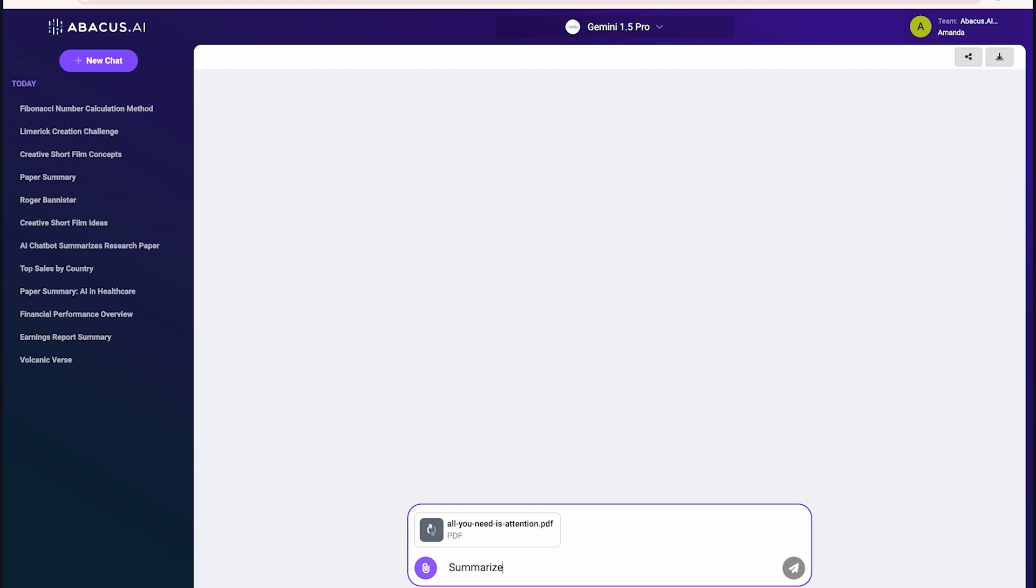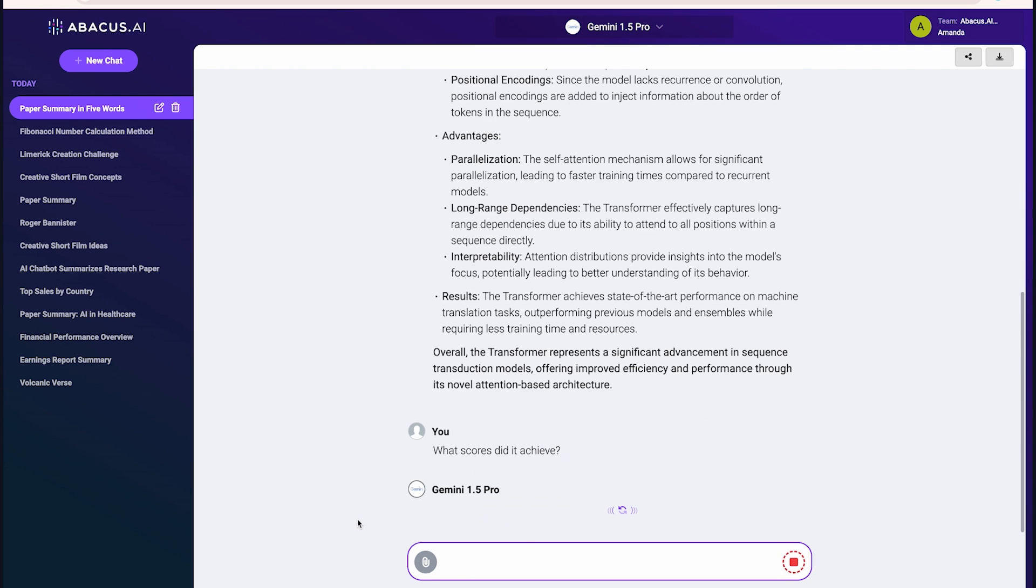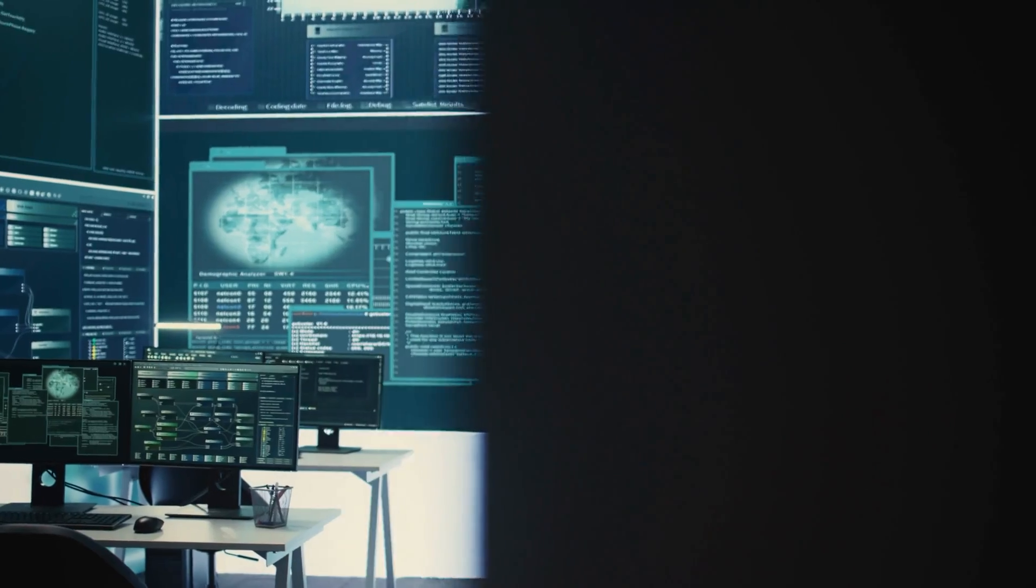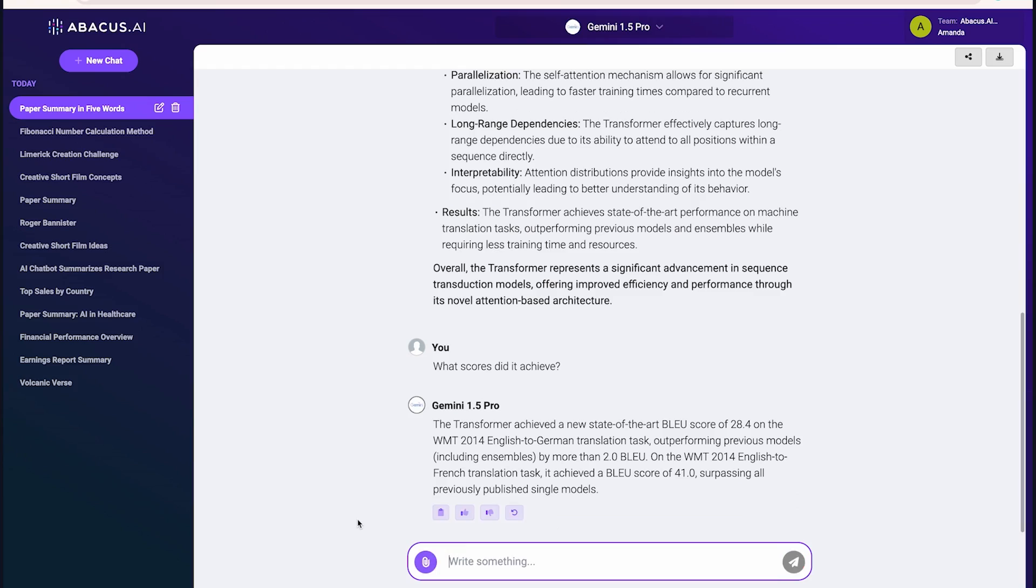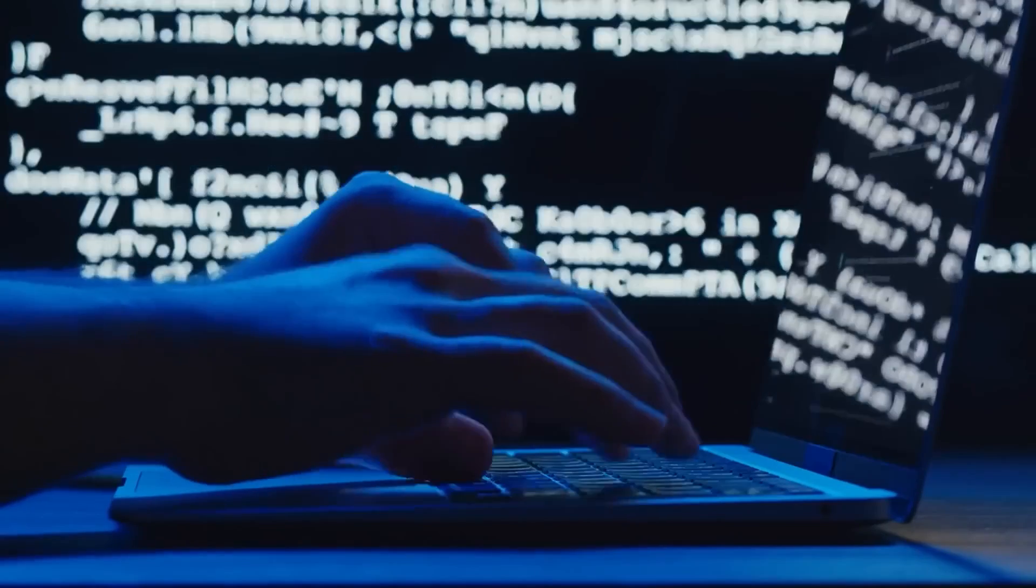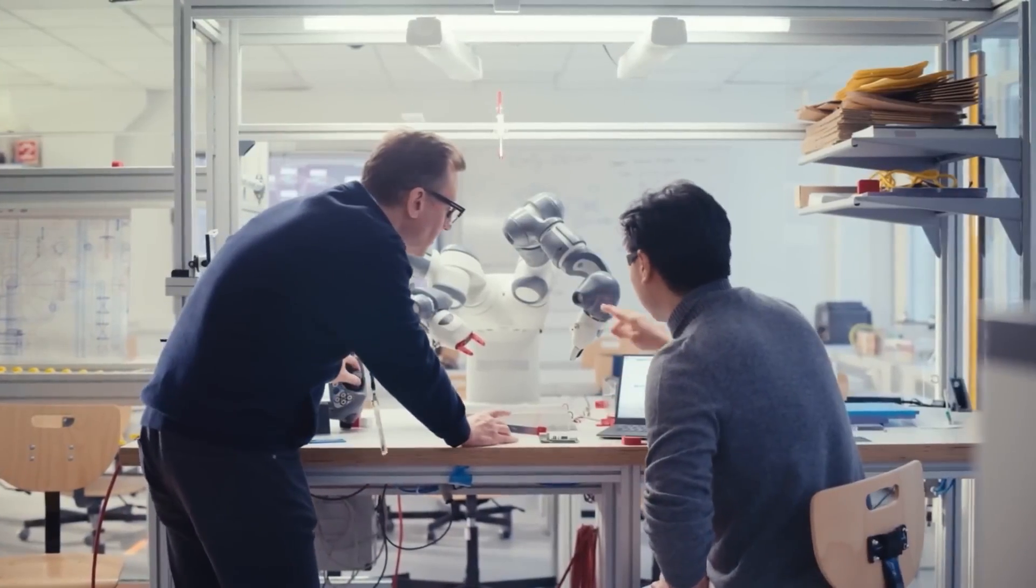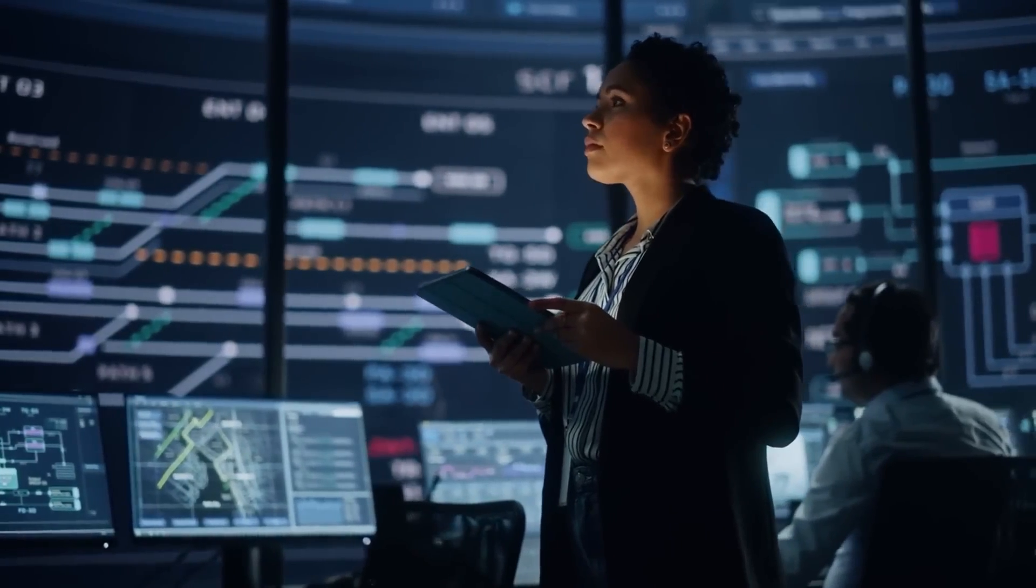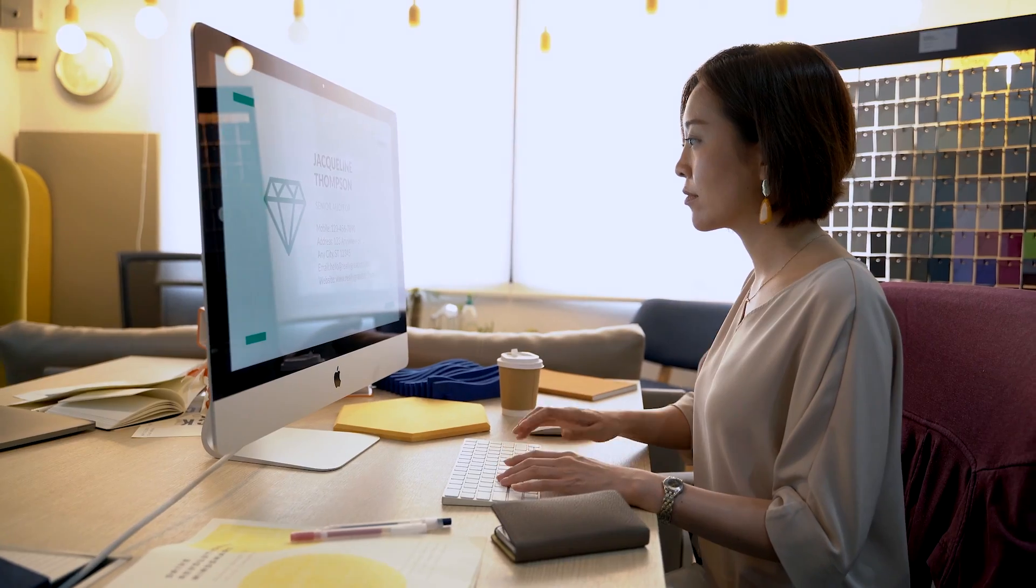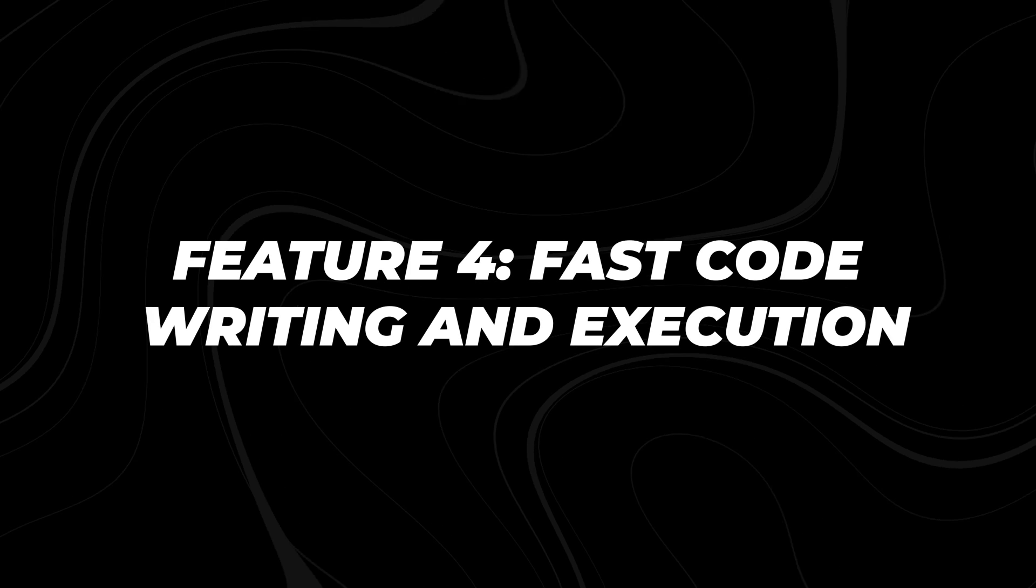This video shows how Chat LLM tackles the challenge of summarizing a complex multi-token prediction paper from Meta. Watch as it navigates through intricate technical concepts, distilling key insights and presenting them in clear, accessible language. The implications are massive. Researchers can spend less time decoding papers and more time on groundbreaking work. Students can gain a personal tutor that explains complex topics in multiple ways. Professionals dealing with lengthy reports or contracts can extract critical information quickly and efficiently.